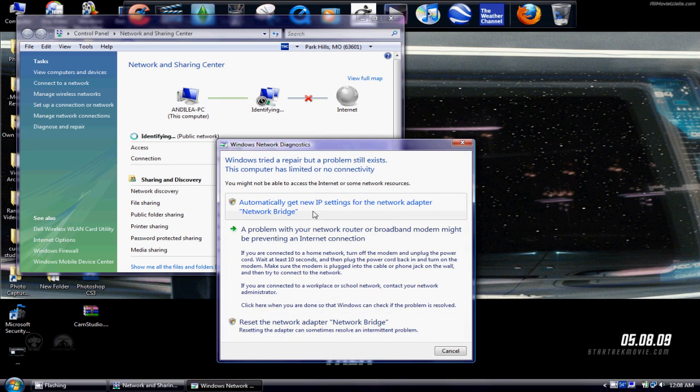Alright, now you will need to automatically get an IP. Continue.